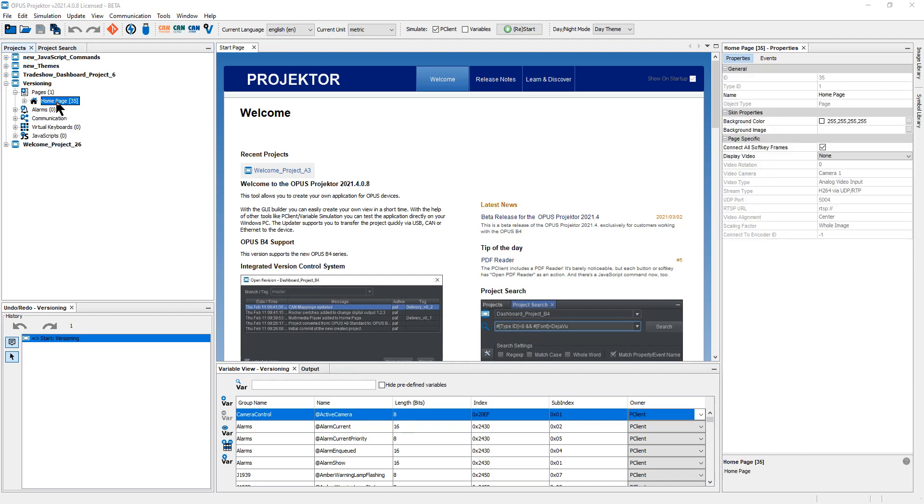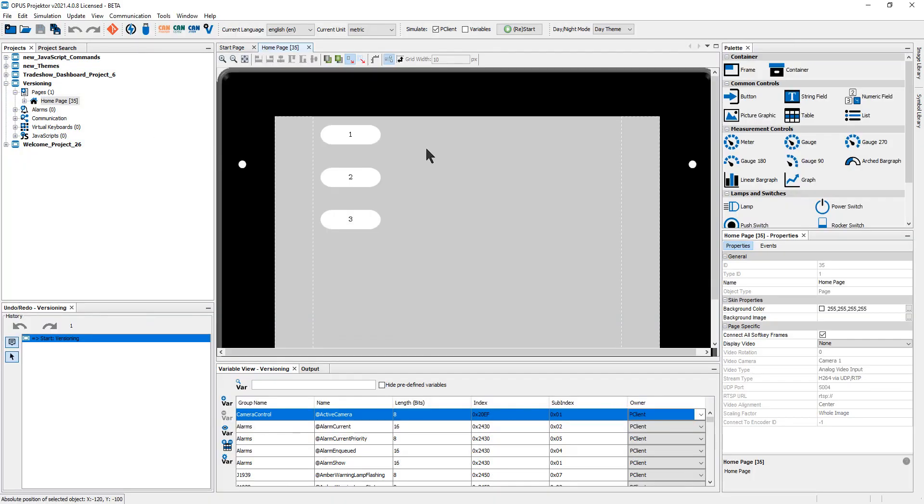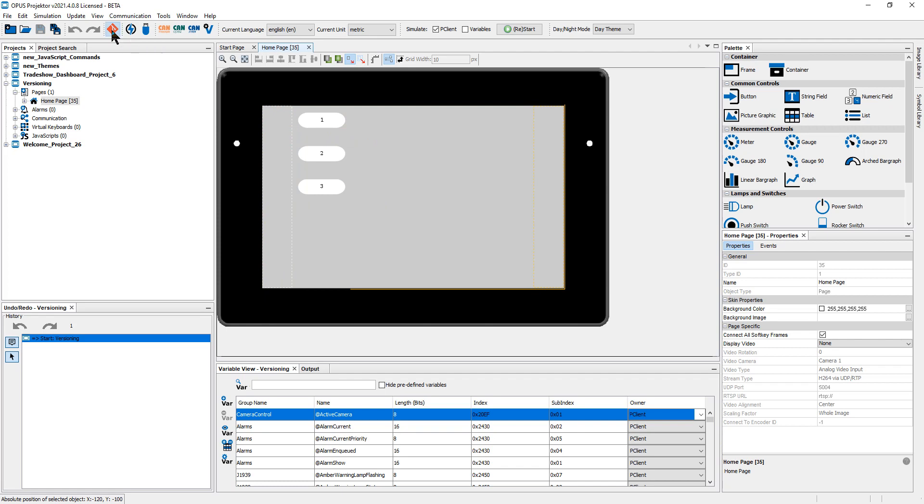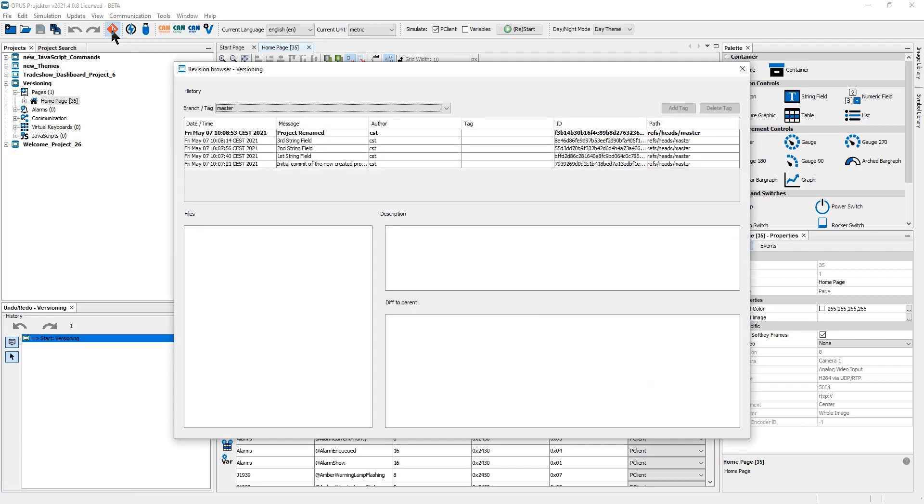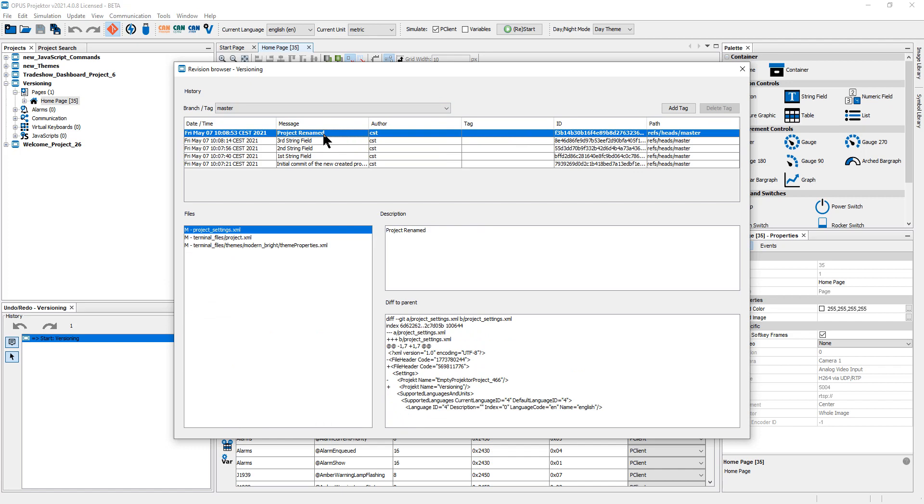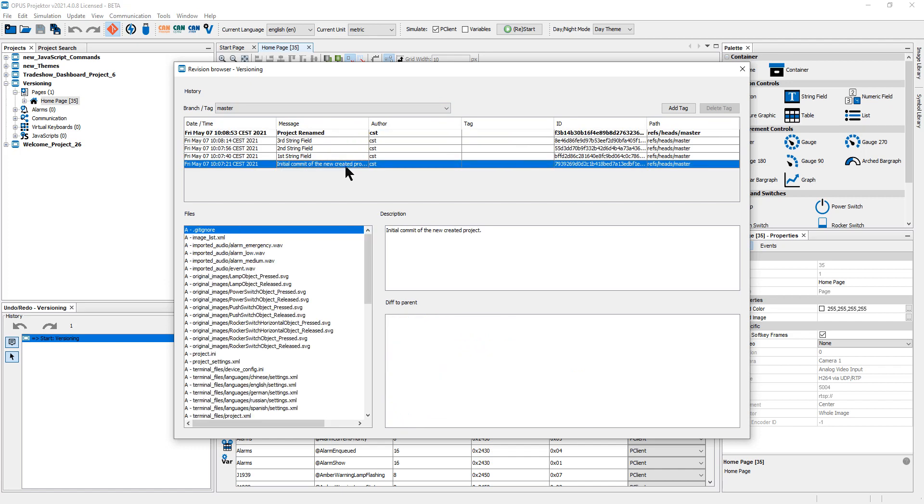In this project I had created just three string fields. Of course nothing big. But I have saved in between. And if I open this revision browser, you can see that I have access to the different stages of the project. This is the state when the project was created.